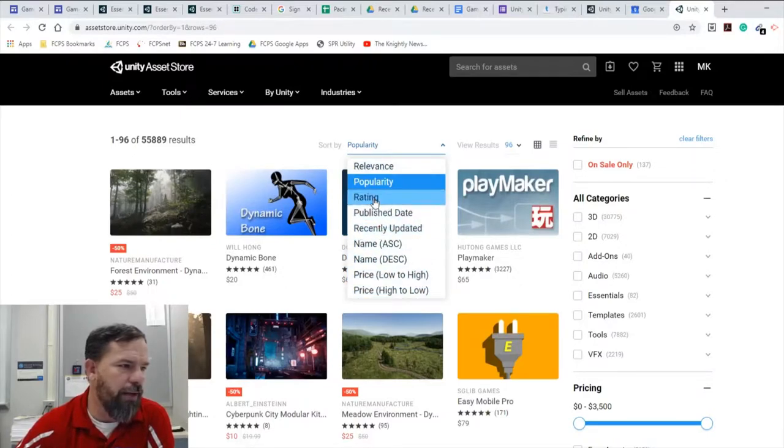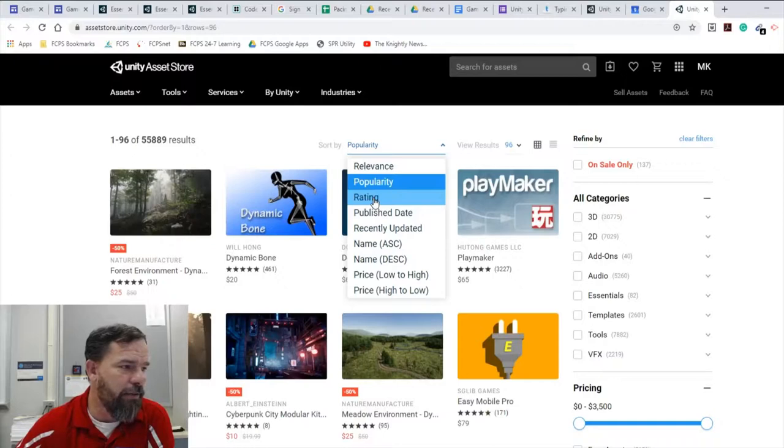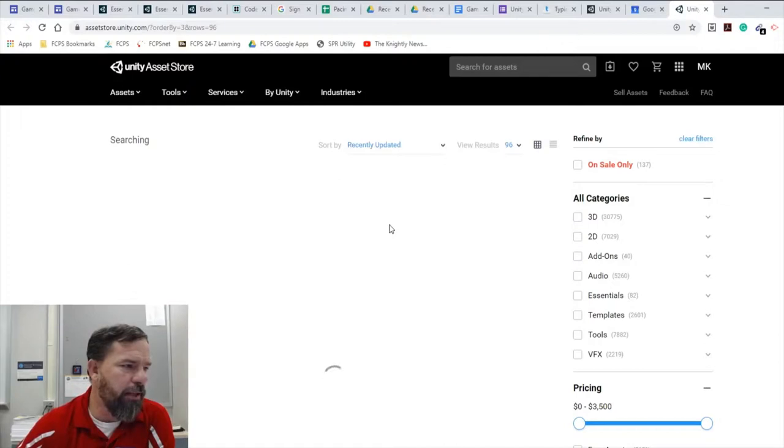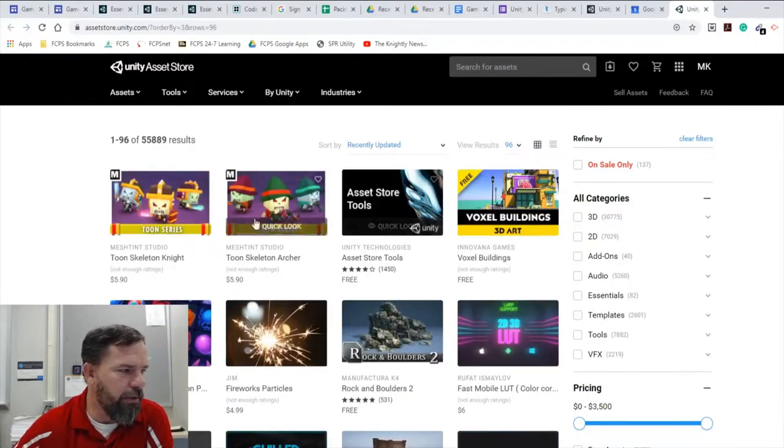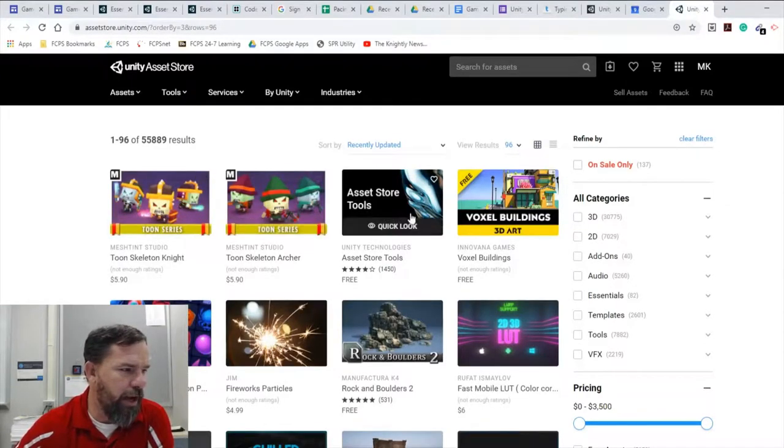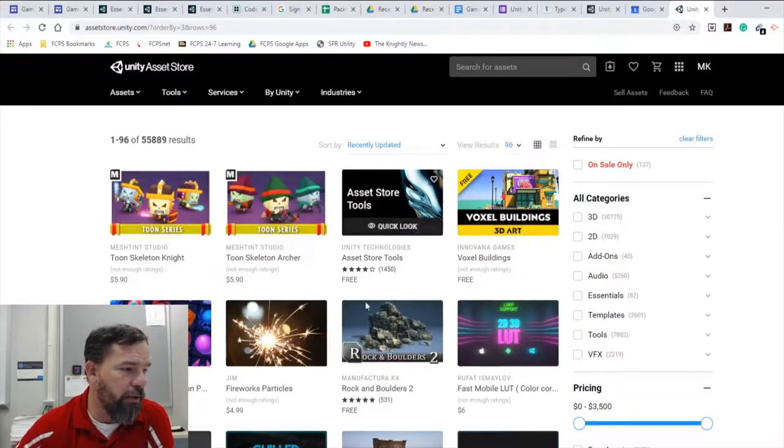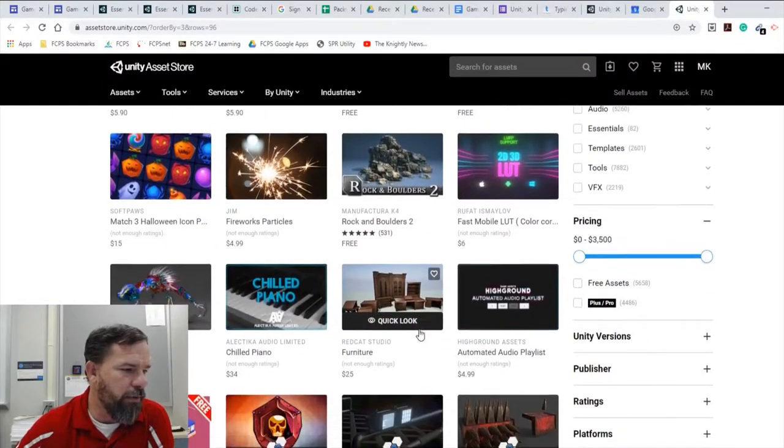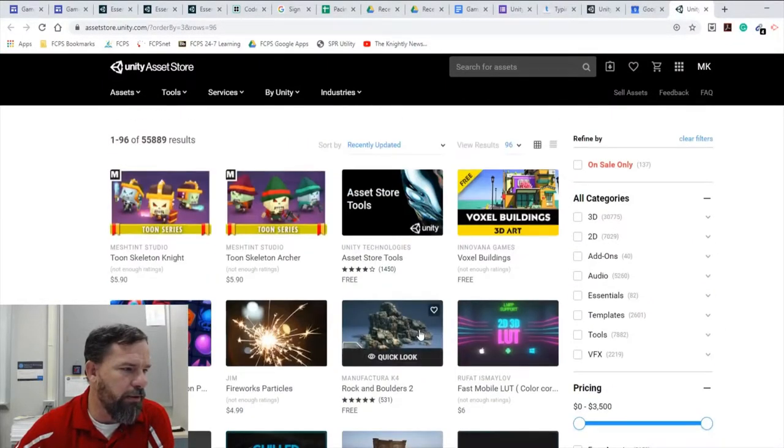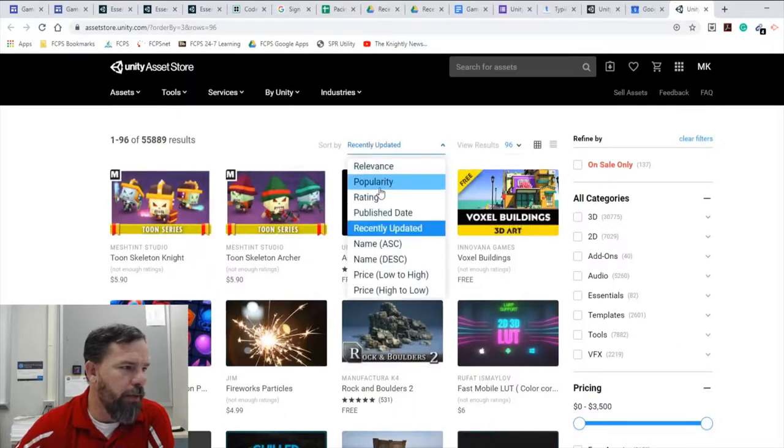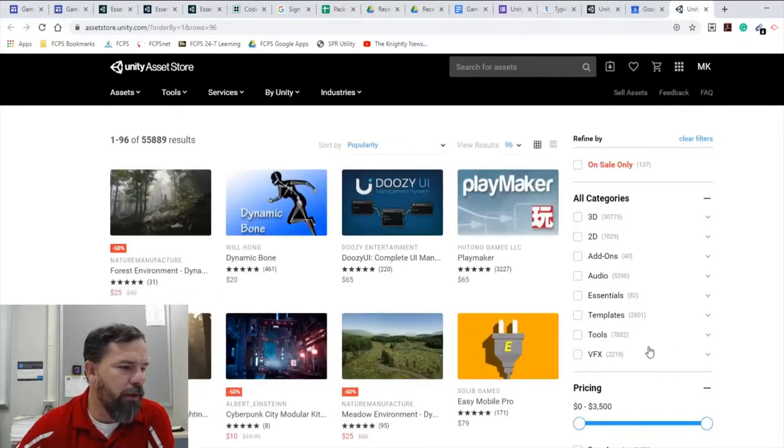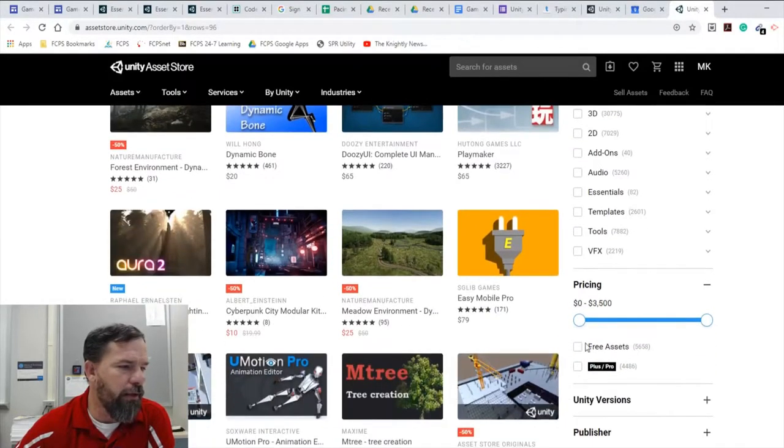Recently updated I think is really good. Rating is okay. Rating popularity, I think popularity is better, but if you get recently updated you're going to see assets that have just been recently fixed or added to or whatever. And I think it's good to take a look at that every once in a while to see what is there.